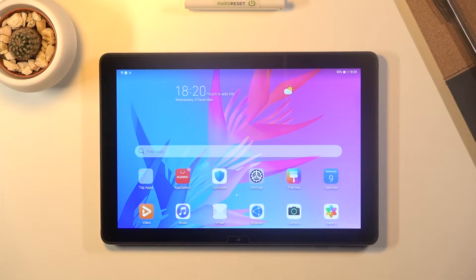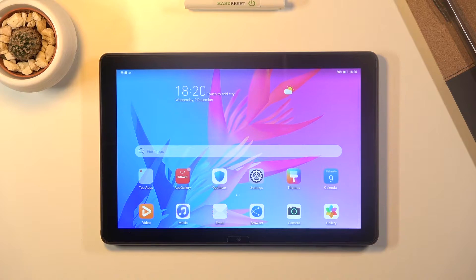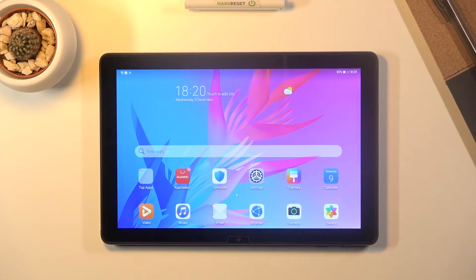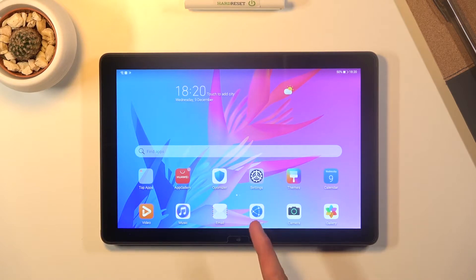Welcome, it's a Huawei MatePad T10 and today I will show you how to hard reset the device through settings. And to get started, let's open up settings.